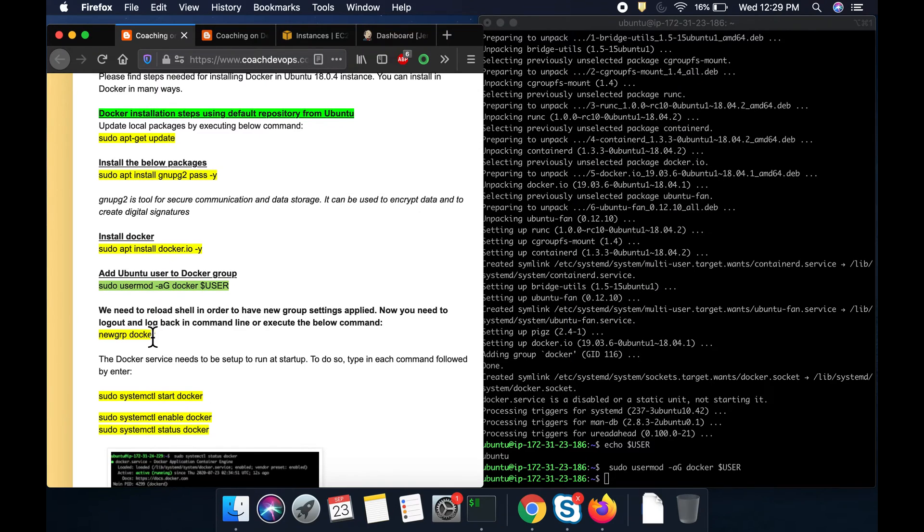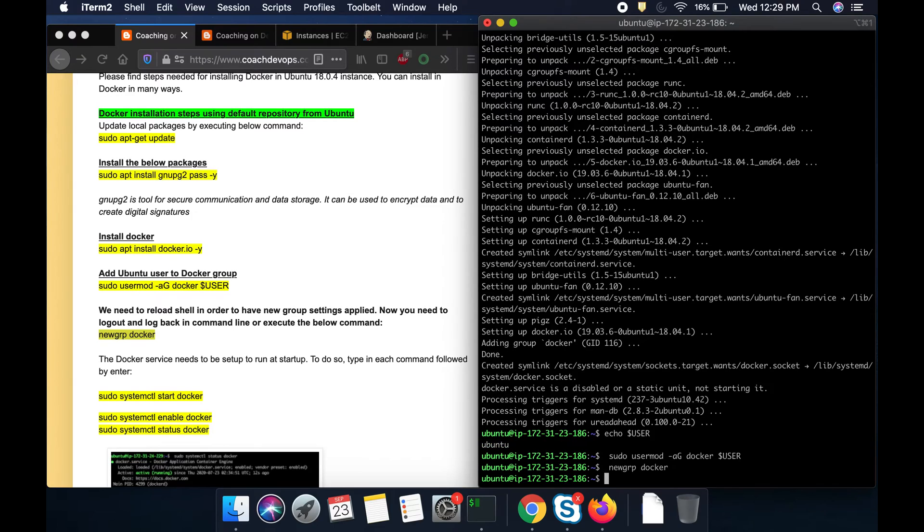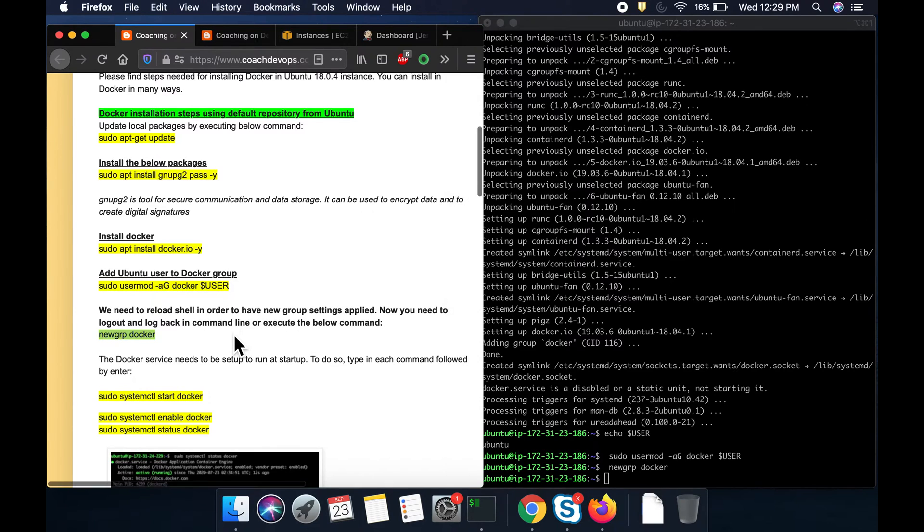And then in order to take the changes in effect, you want to execute this command. So when you do that, you do not have to come out of the shell and whatnot. You are making it, basically you are reloading the shell right away.